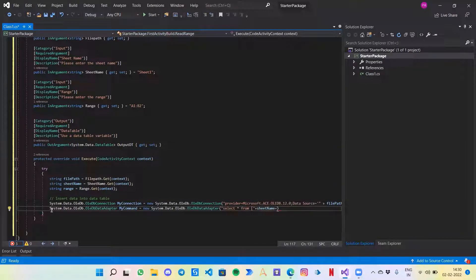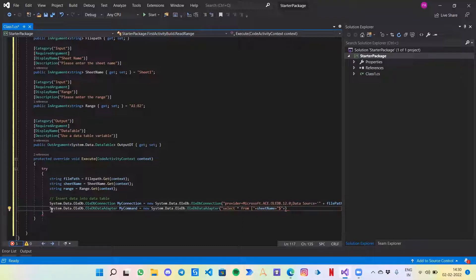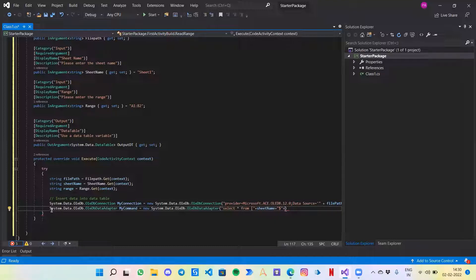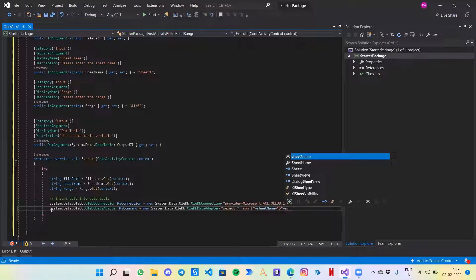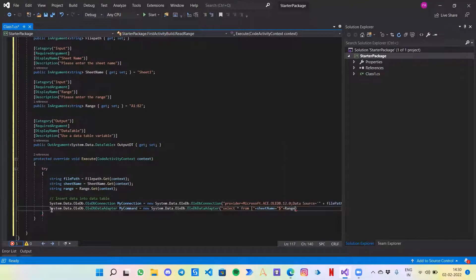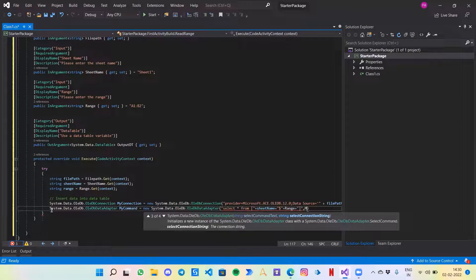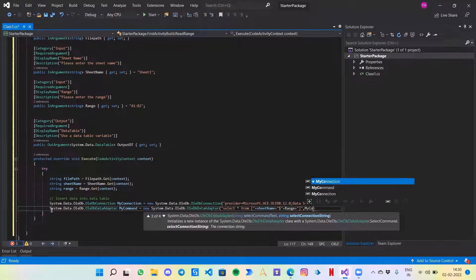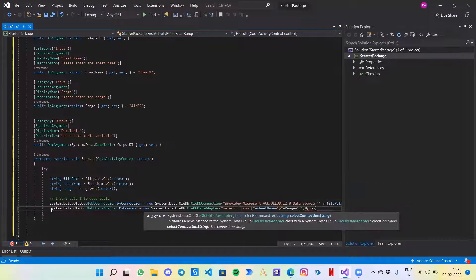Then a dollar. The dollar basically splits between the sheet name and the range. Before dollar we write from which sheet we want to read the data and post that we write what is the range that we are reading. So that would be range. Let's close everything and pass on my connection.